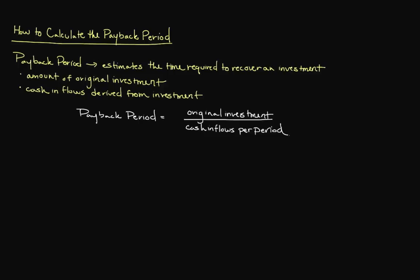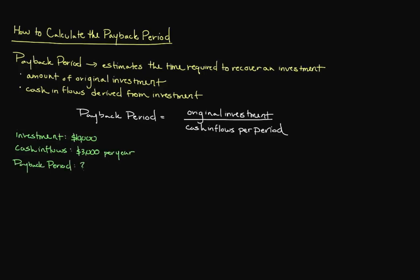As an example, let's say that we've invested $10,000 in a project, which we expect to generate $3,000 in cash receipts on an annual basis. How many years will it be before we have recovered our $10,000 investment? To answer this question, we need to divide our initial investment of $10,000 by our expected cash inflow per year of $3,000.